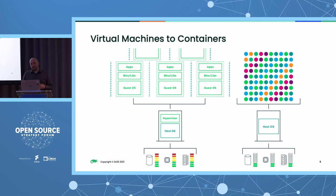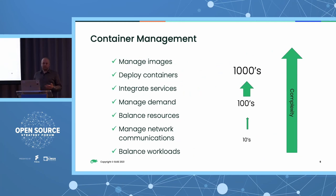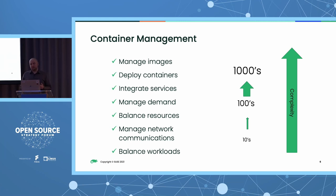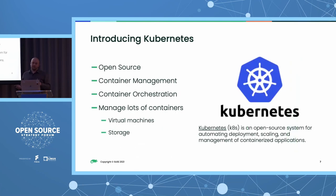However, when it comes to actually running containers at scale and in production, they come with a lot of baggage. There are a lot of extra dependencies needed. We need ways to scale containers and orchestrate them to ensure the right container is running on the right node at the right time. Simply running containers doesn't really get us much business value — we need to be able to orchestrate them. And that's where Kubernetes comes in.